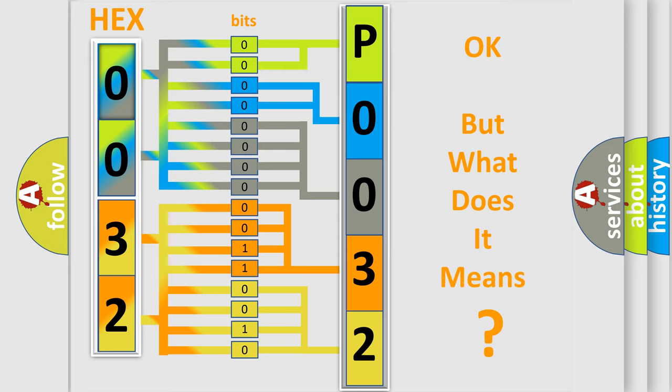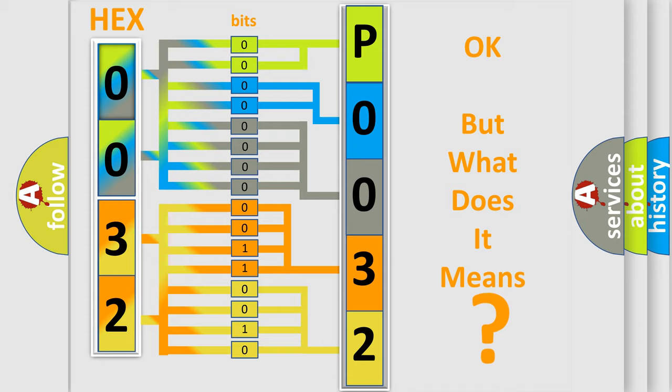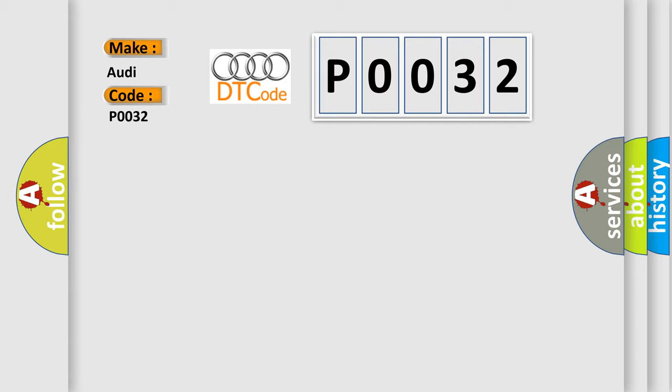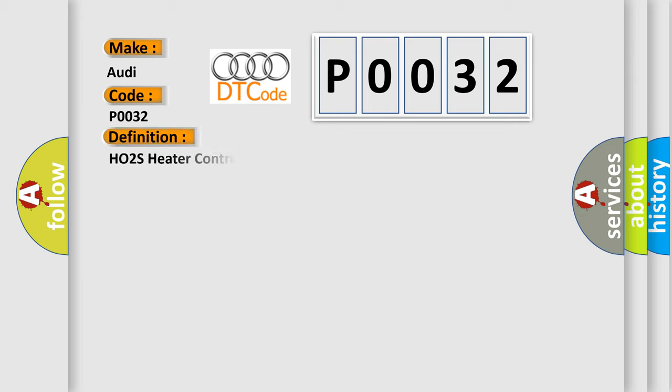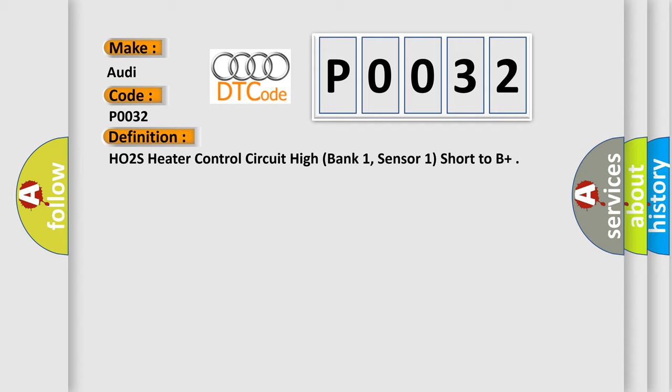The number itself does not make sense to us if we cannot assign information about what it actually expresses. So, what does the diagnostic trouble code P0032 interpret specifically for Audi car manufacturers? The basic definition is HO2S heater control circuit high, bank one, sensor one, short to B+. And now this is a short description of this DTC code.